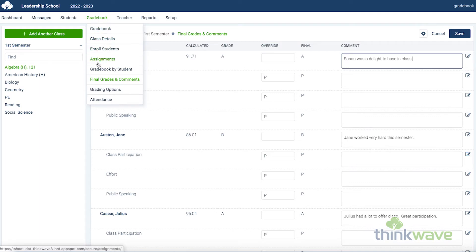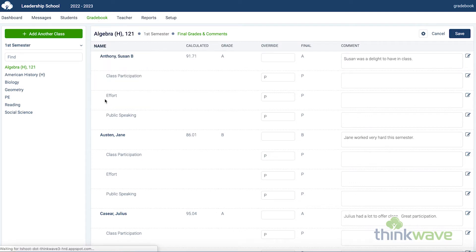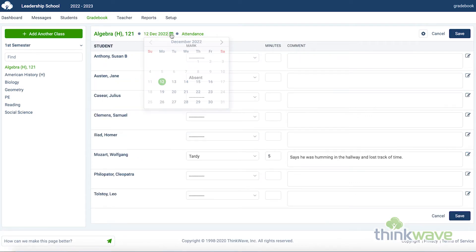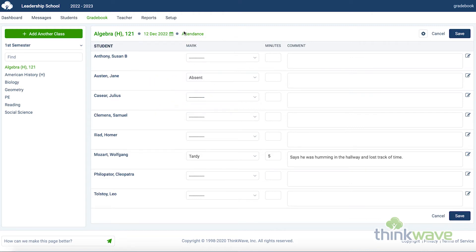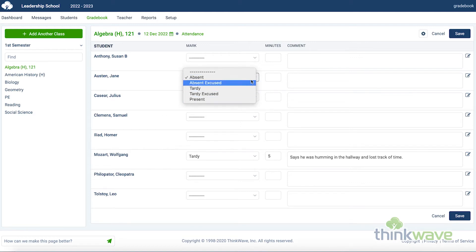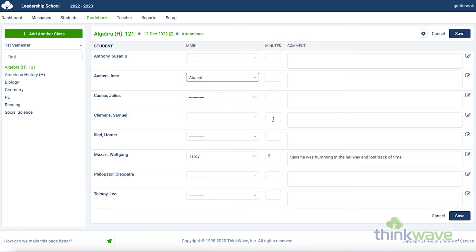Next, hover over the gradebook tab and select attendance. You can select the date here. The attendance in the ThinkWave system is quick and automated. There's no need to select present, as the system will automatically mark a student present unless otherwise noted. You just have to simply select the mark, say if a student is absent or tardy, then save. You even have the option to record minutes or write in a comment, like if you want to write in the student's excuse for being tardy.